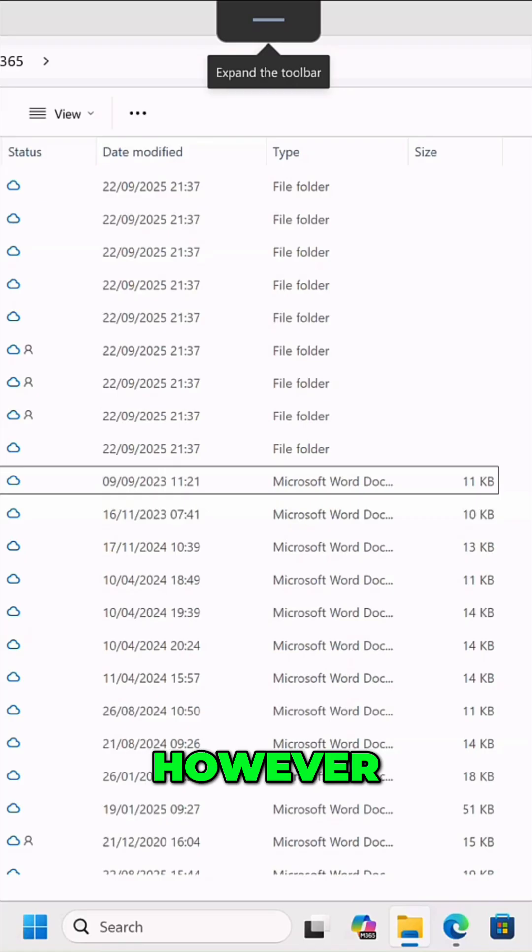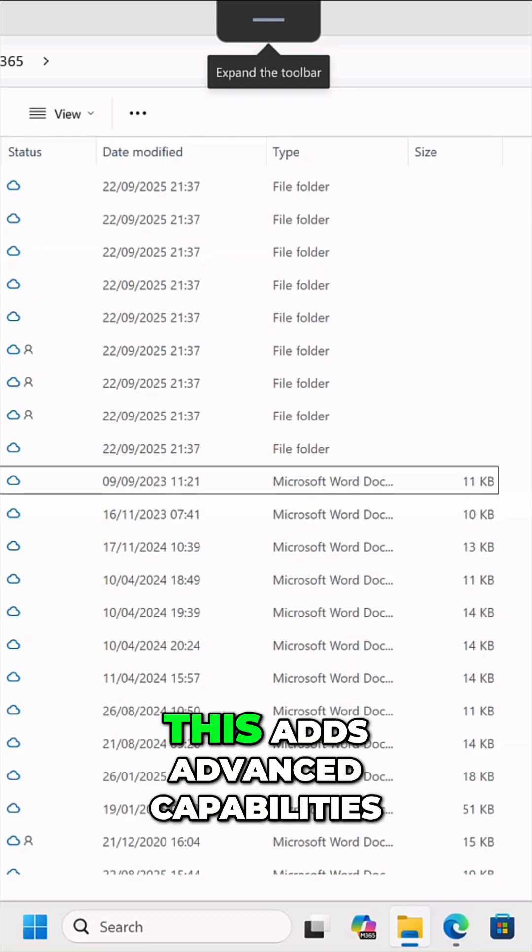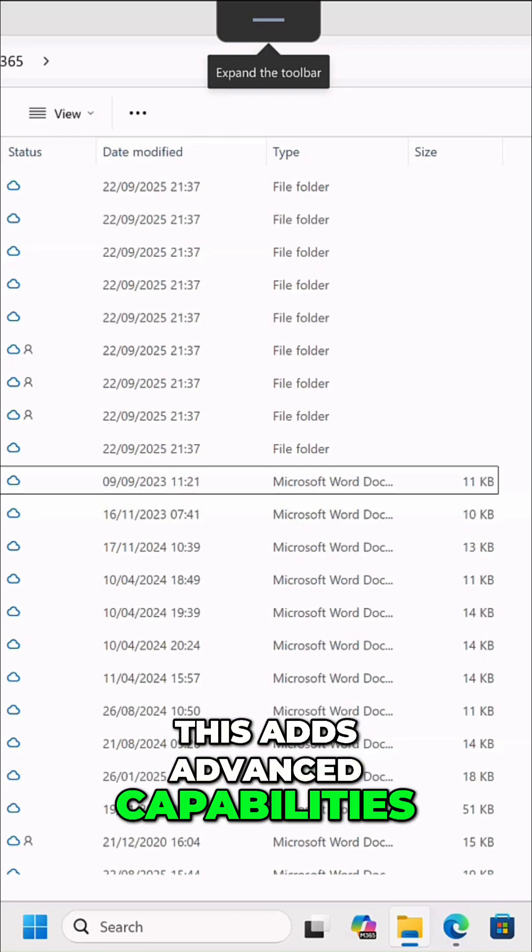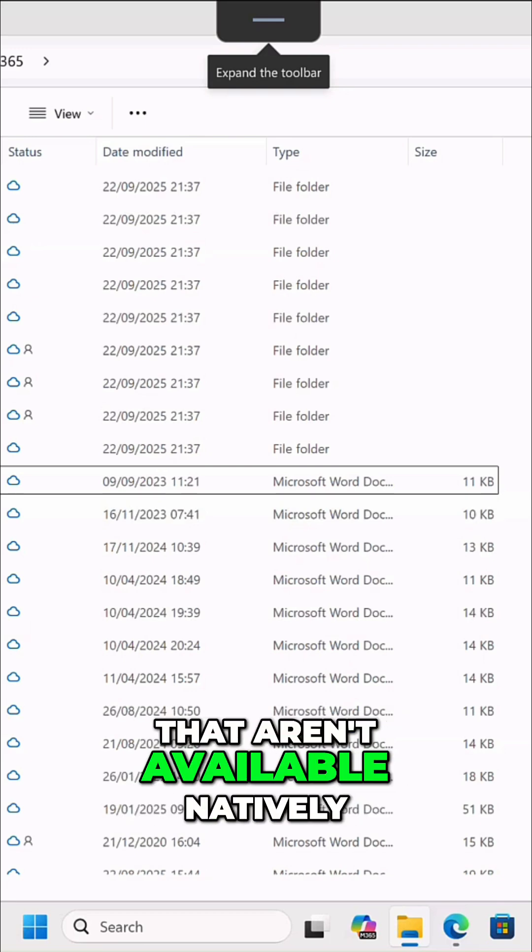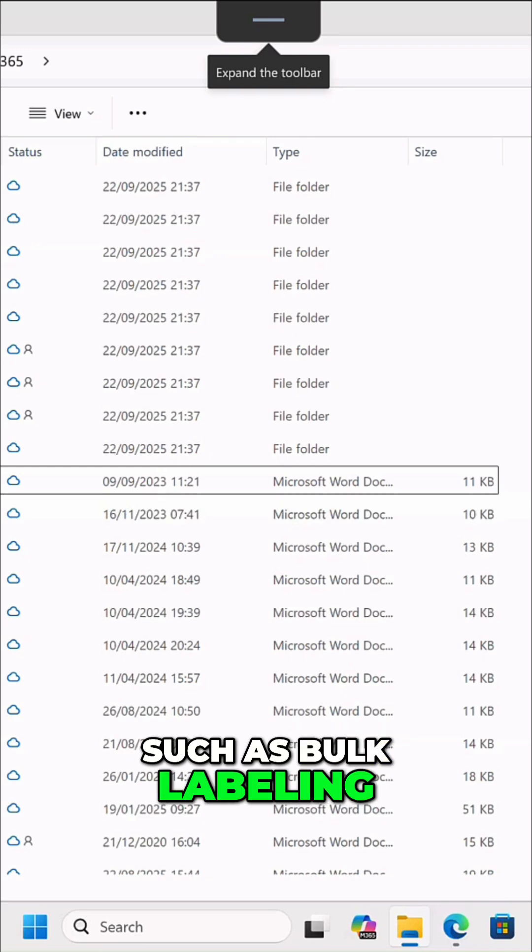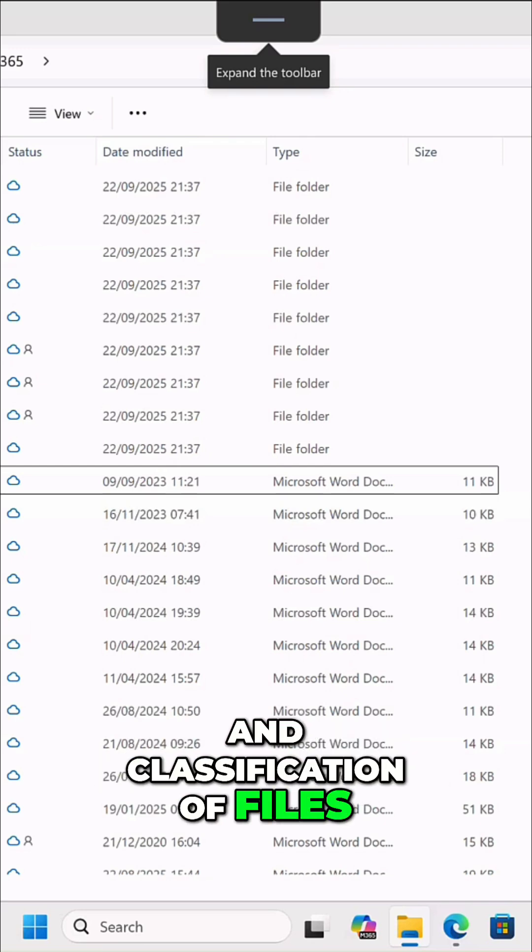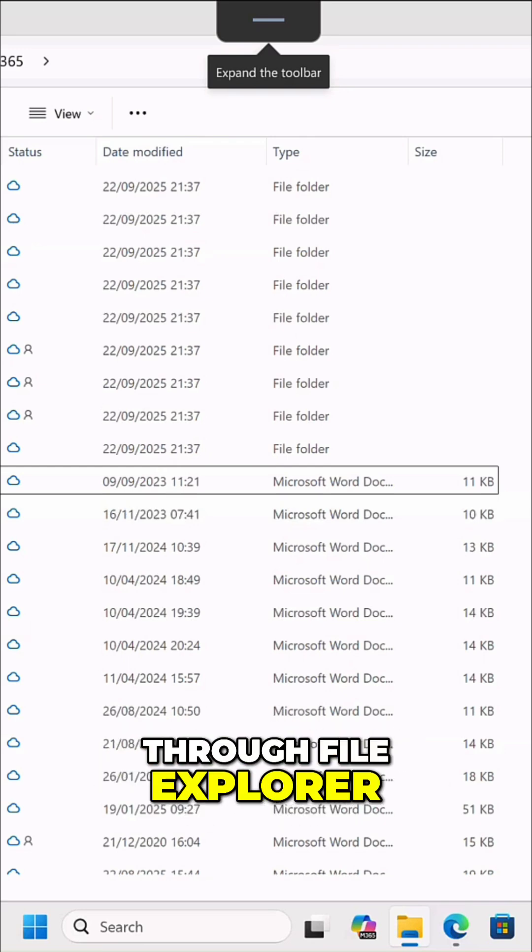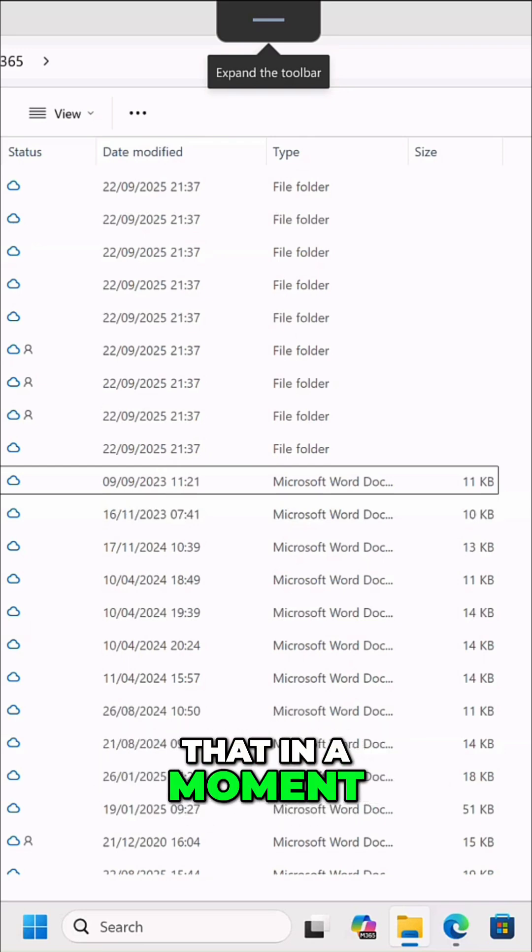However, with the client, this adds advanced capabilities that aren't available natively, such as bulk labeling and classification of files through File Explorer, and I'll show you that in a moment.